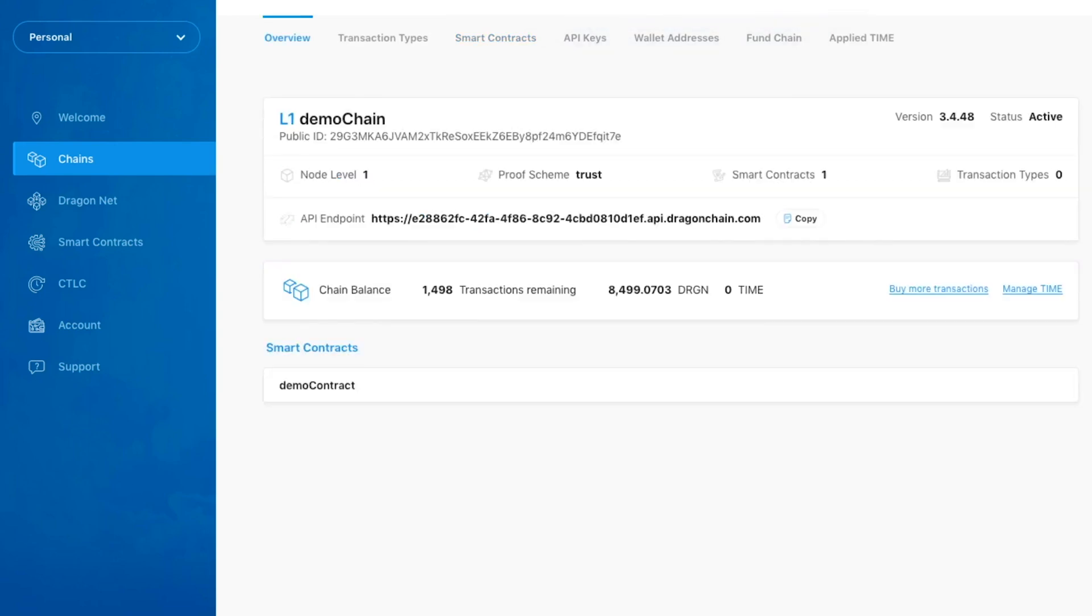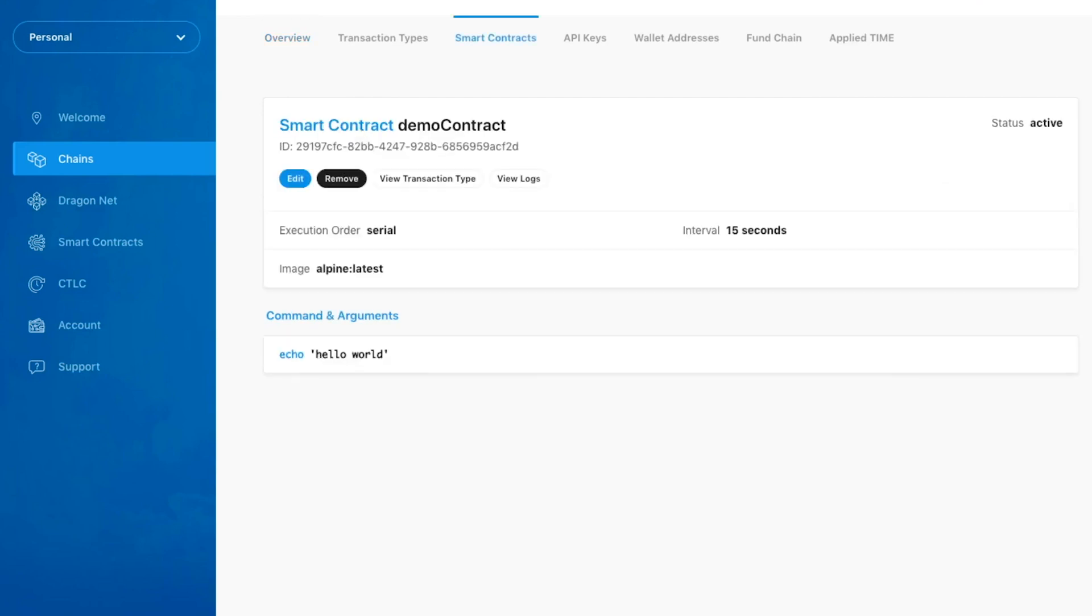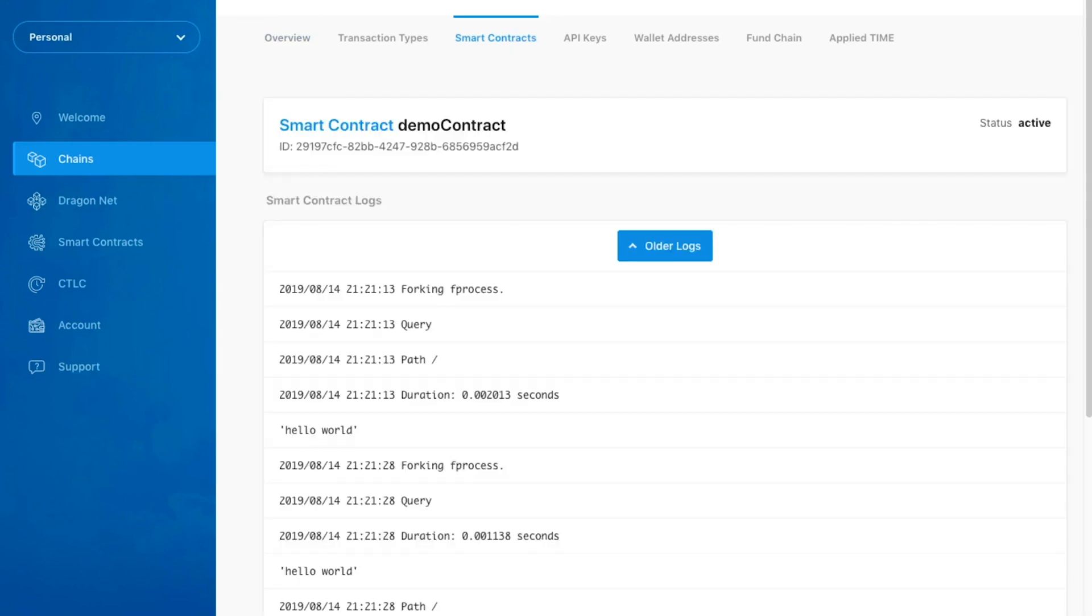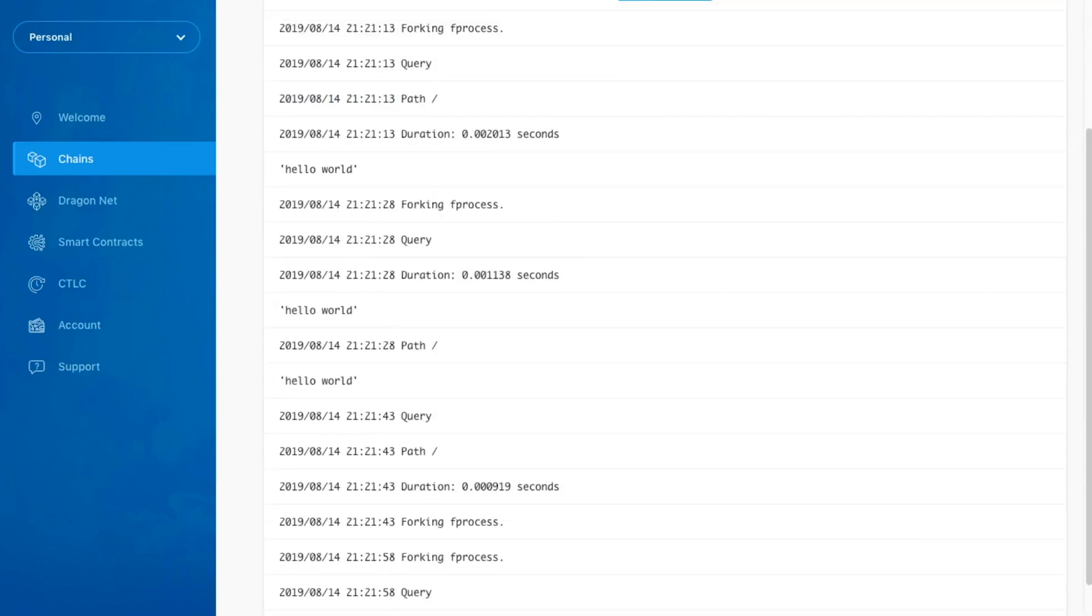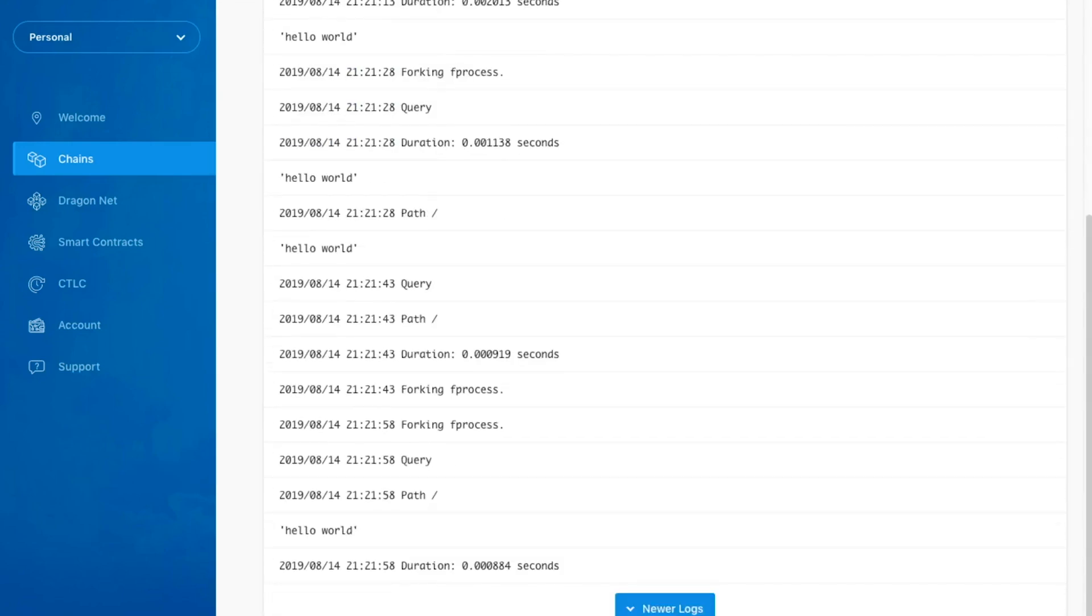Now that we can see our smart contract has finished creating, let's click on it and click the View Logs button. As we can see, our smart contract is successfully executing our command at the specified interval.